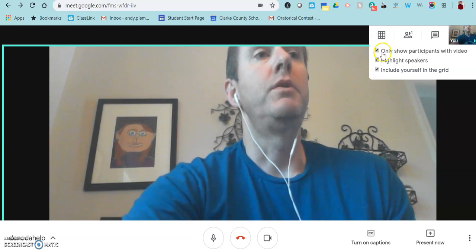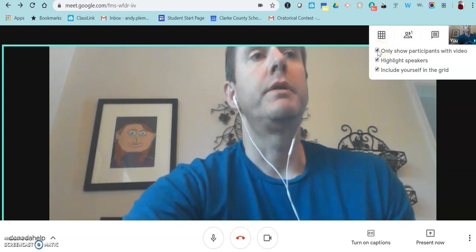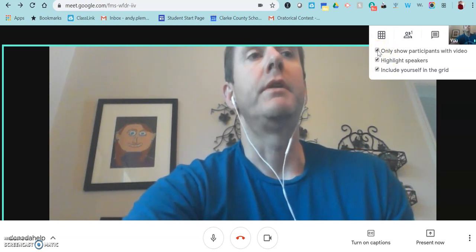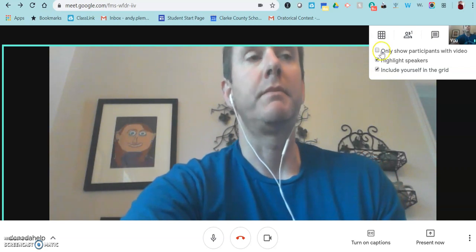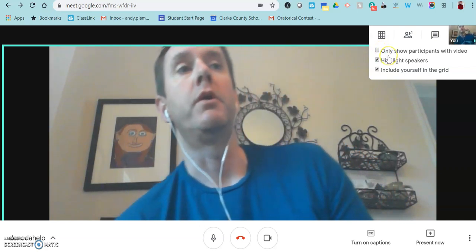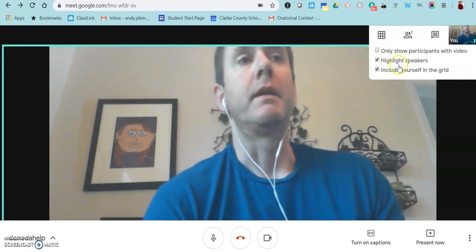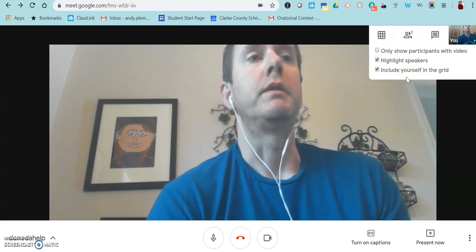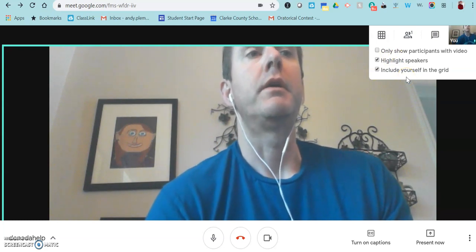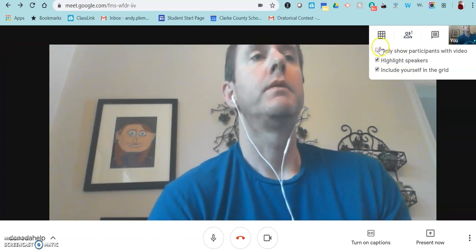You can also have it only show participants who have their video turned on. If you uncheck that, it means that if somebody doesn't have video on, you'll see their name in a black box so that you at least know that they're there, even though you won't see their video.